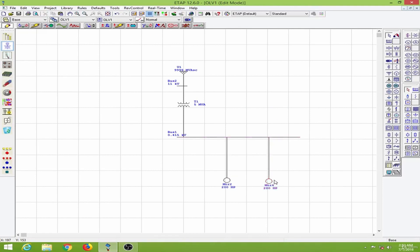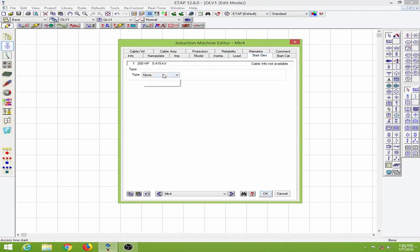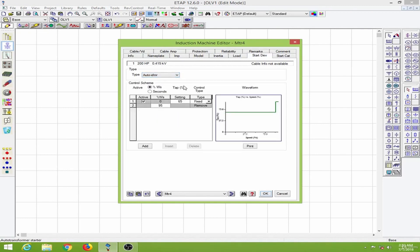Now I will use a starting device for motor 4 over here. To do that I will go to the starting device page and select a starting device. I will select the auto transformer, and after selecting the auto transformer we will have the control scheme window over here.